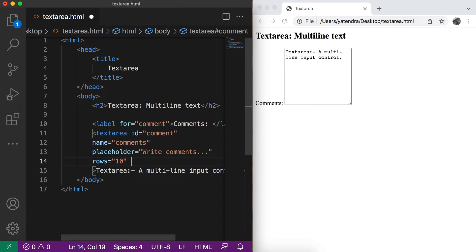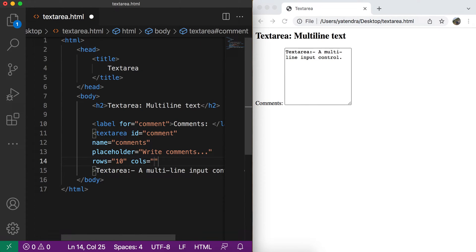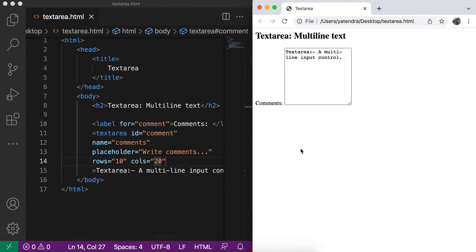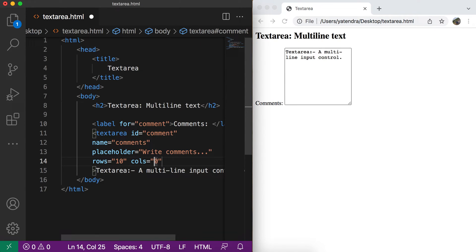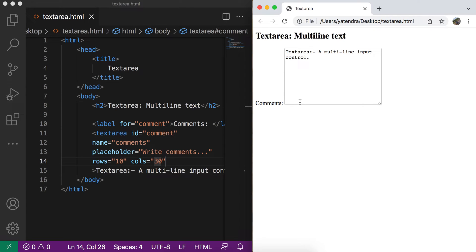You can also customize the columns and set the width of this text area. Maybe I give the 20 columns. And when I refresh this, I think I need to increase by 30. So that is the default one 20. And now it will have the 30 columns width and 10 rows height. So this way you can manage the width and height of the control.